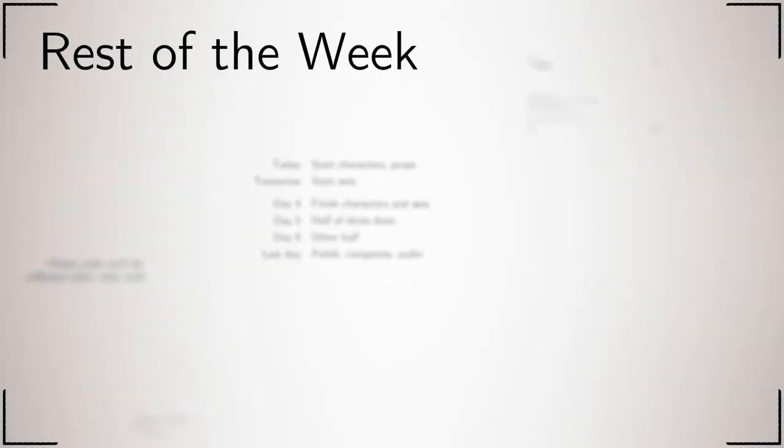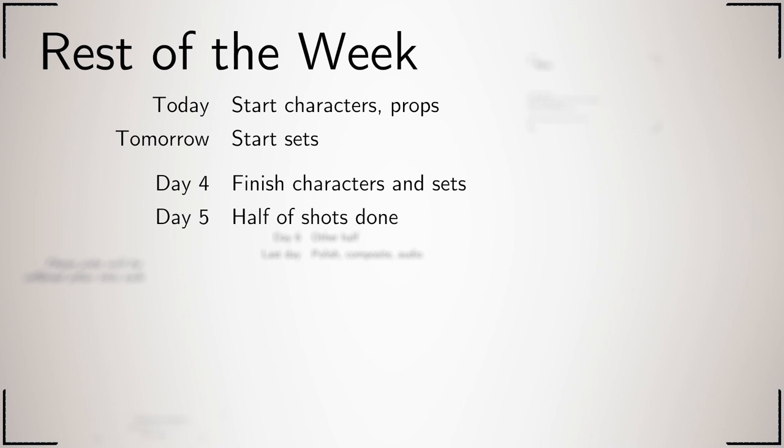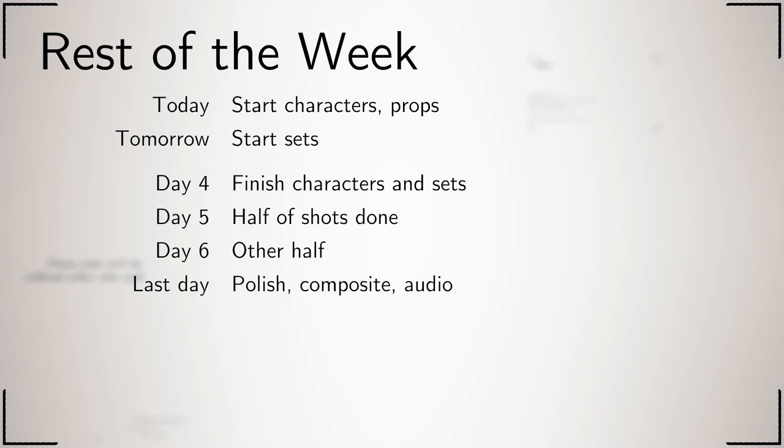Here is what you should be doing for the rest of the week. Today you want to start on your characters and props, and then tomorrow on the sets. Day four, you want to be finishing the characters and sets so that the next day you can get half the shots done. On the penultimate day, you want to get the other half of the shots done so the final day can be dedicated to finishing touches and polishing.